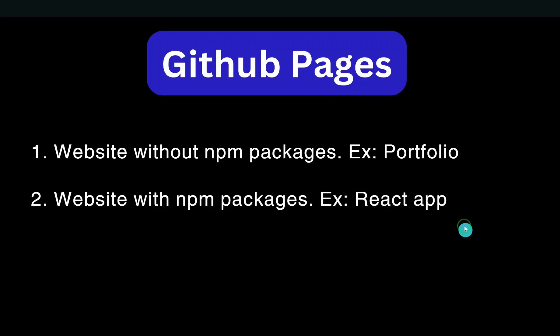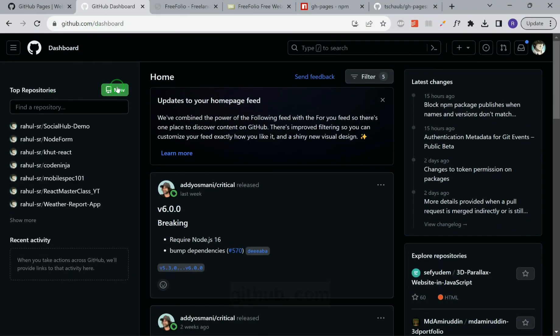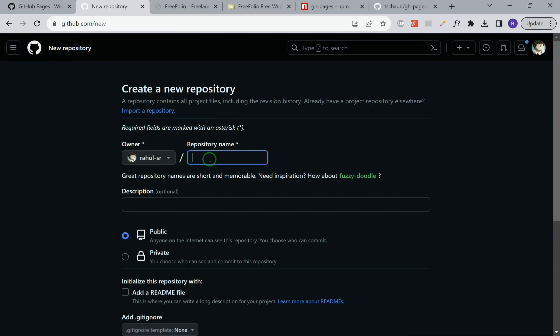And in the second example, we'll try to deploy a website that uses NPM package like a React app. So let's get started. First, you have to go to github.com and then create a new repository.